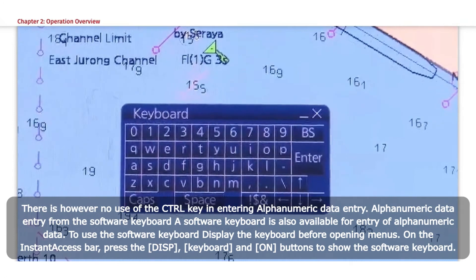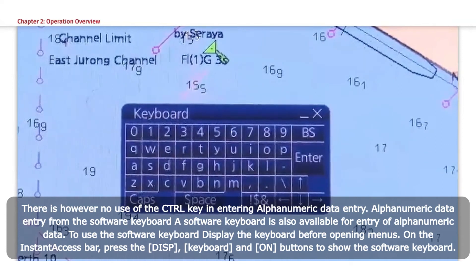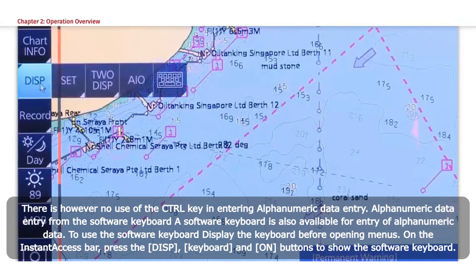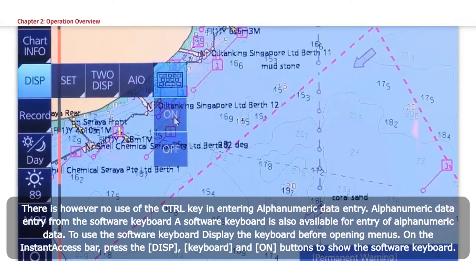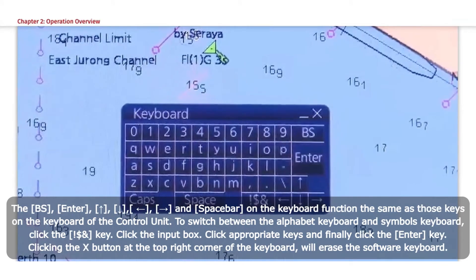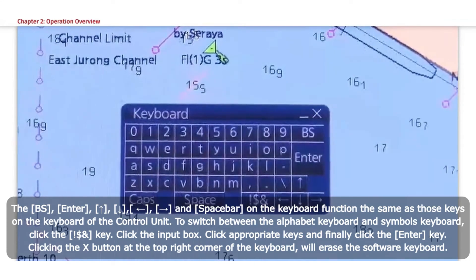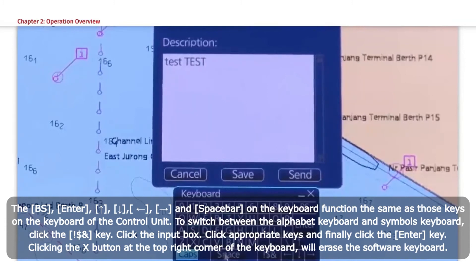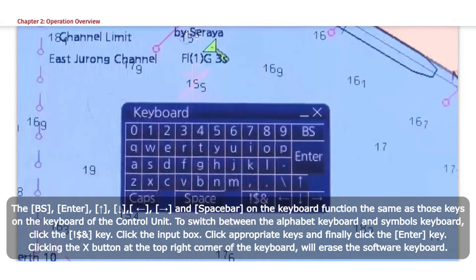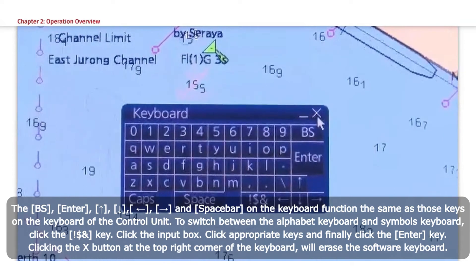Alphanumeric data entry from the software keyboard. A software keyboard is also available for entry of alphanumeric data. To use the software keyboard, display the keyboard before opening menus. On the instant access bar, press the DISP keyboard and on buttons to show the software keyboard. The backspace, enter, up arrow, down arrow, left arrow, right arrow, and space bar on the keyboard function the same as those keys on the keyboard of the control unit. To switch between the alphabet keyboard and symbols keyboard, click the exclamation dollar and key. Click the input box, click appropriate keys, and finally click the Enter key. Clicking the X button at the top right corner of the keyboard will erase the software keyboard.